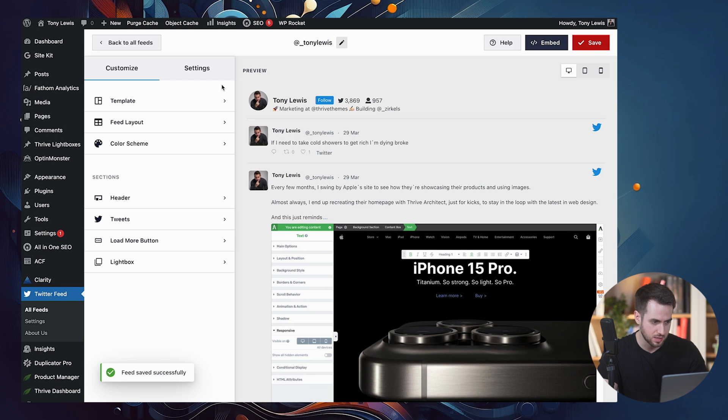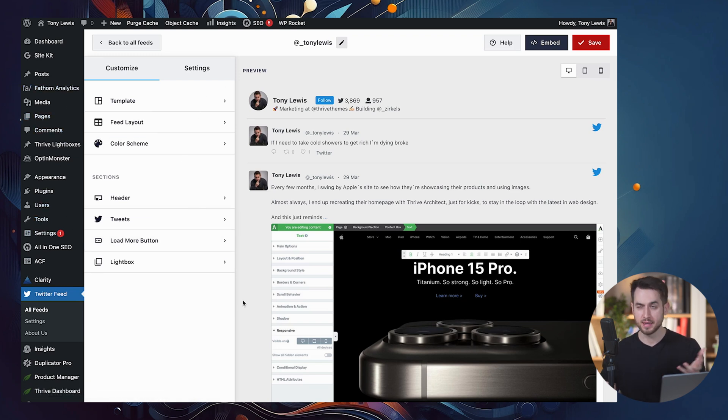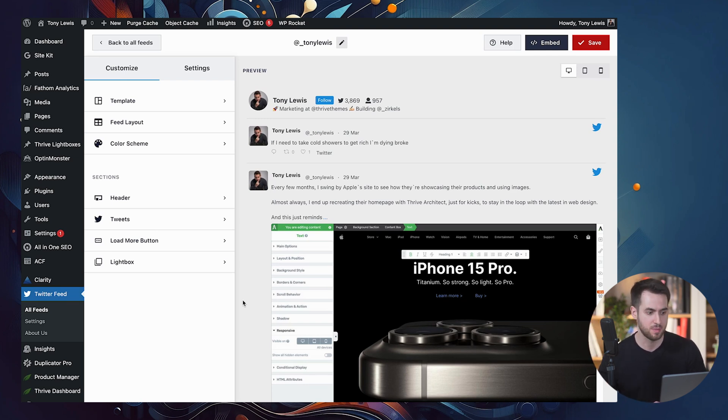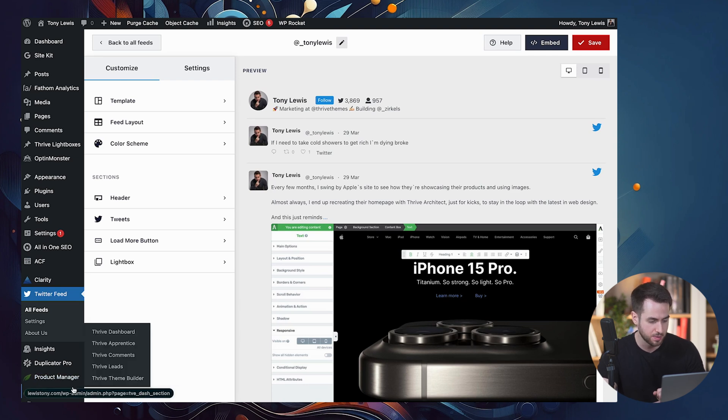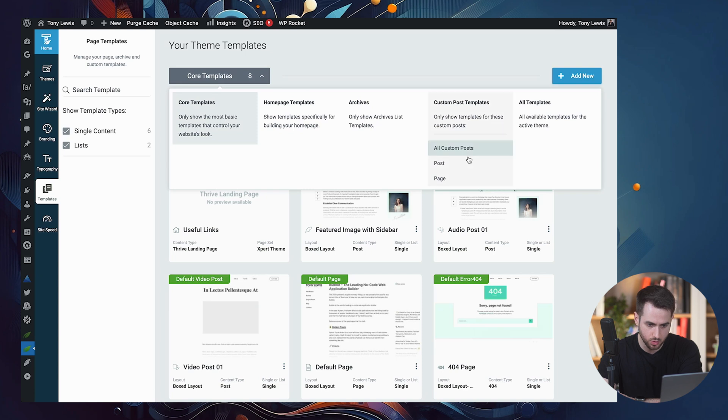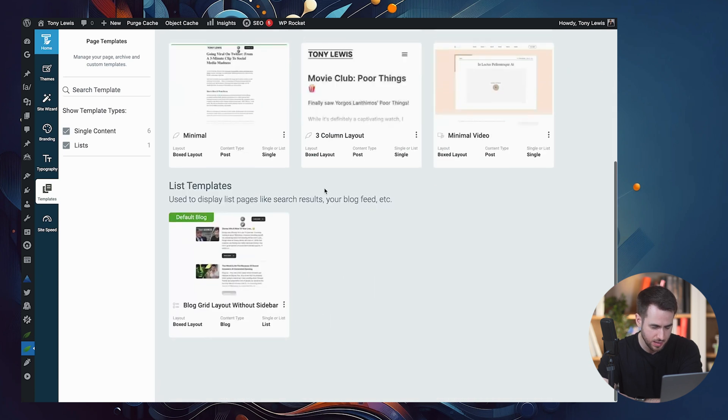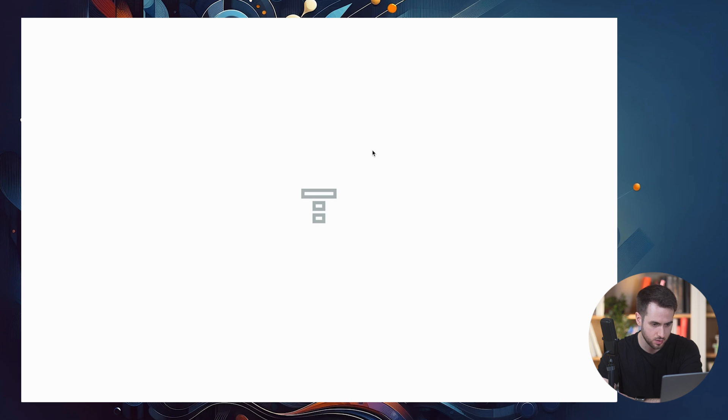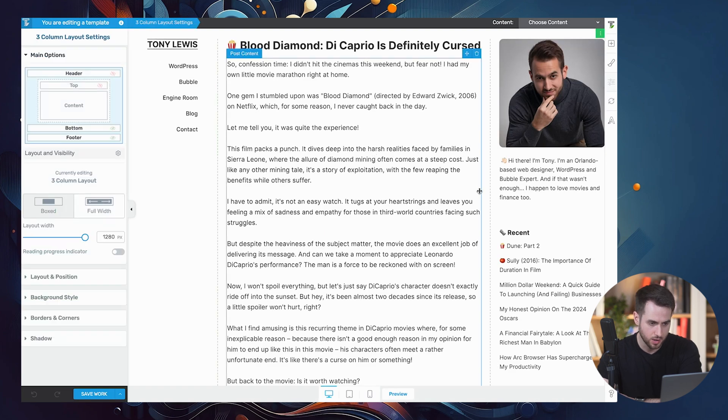And now let's take a look at where we can actually insert this Twitter feed. So in my case, I'm thinking that it may be a good idea to display it in the sidebar of all of my blog posts. So let's take a look at how to do that. We're going to jump into Thrive Theme Builder. And under templates, I am going to load all of my post templates. And three column layout is the one that I'm currently using. So let's customize that one.